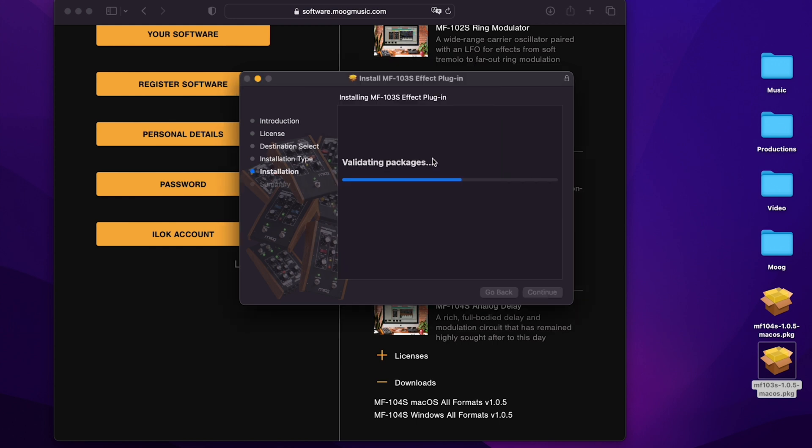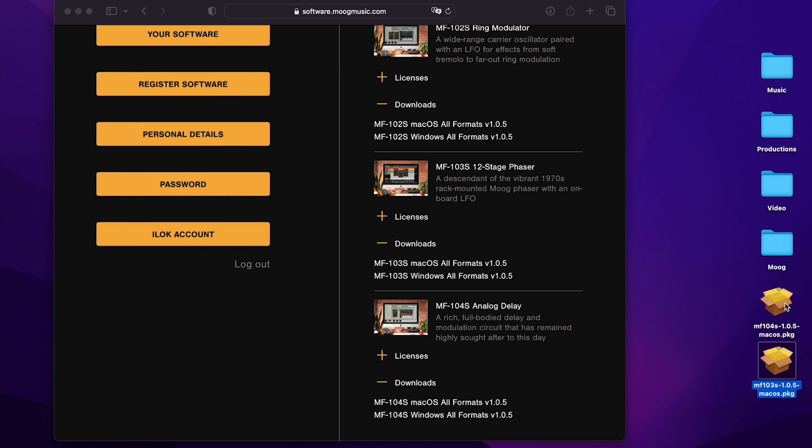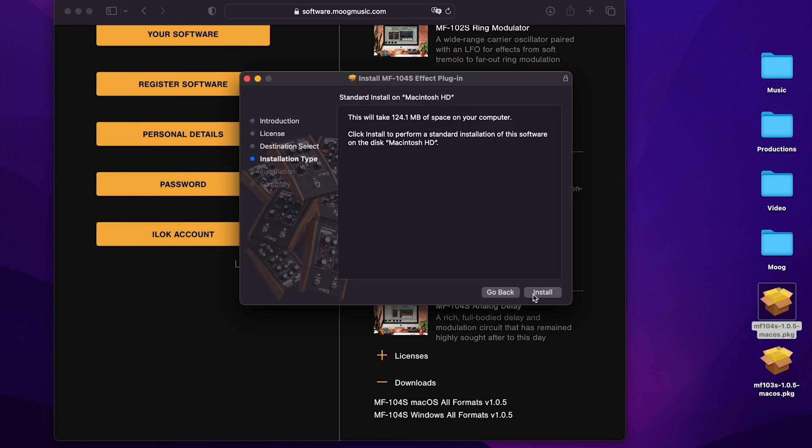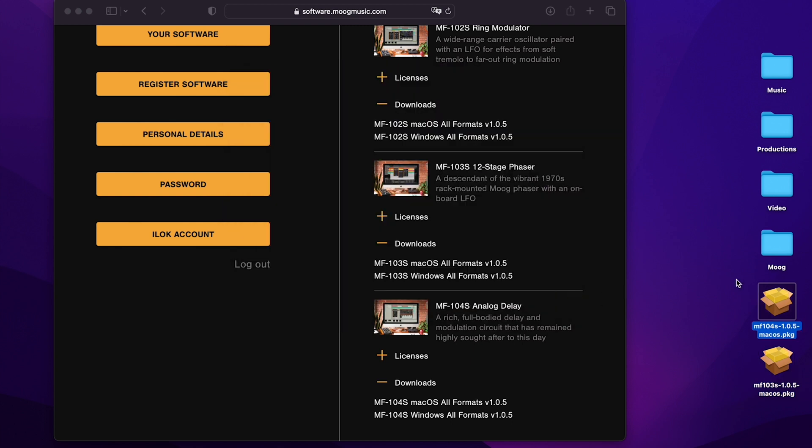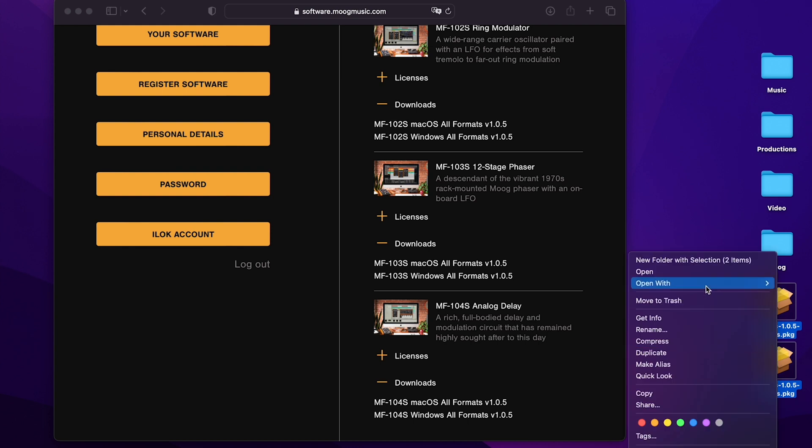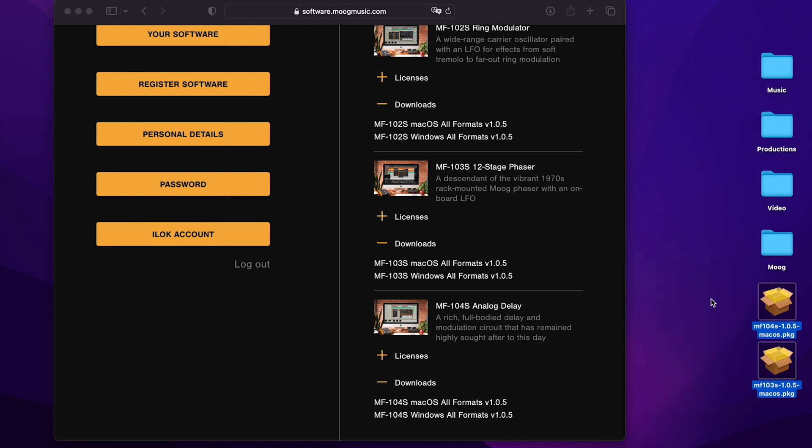I'll just go through the same thing for the 104 delay. And now those are installed. And I can delete the package files.